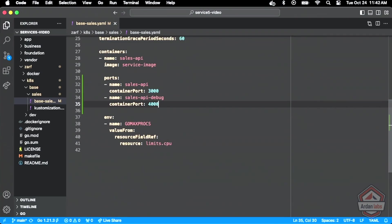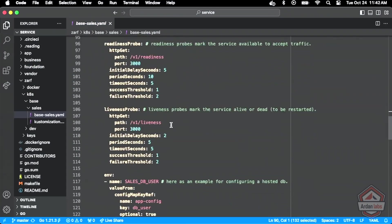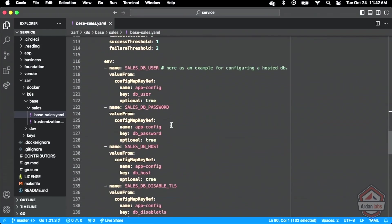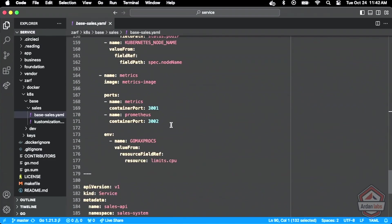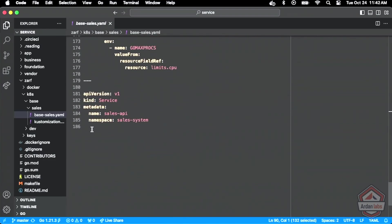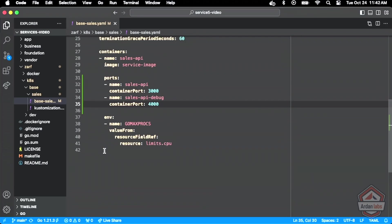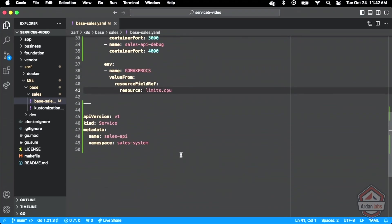So what I'm saying here now, I'm telling Kubernetes that this service is going to have two ports that it's going to be listening on, 3,000 and 4,000, one named the sales API, one named the sales API debug. Then what we're going to do is start the beginnings of a service definition.